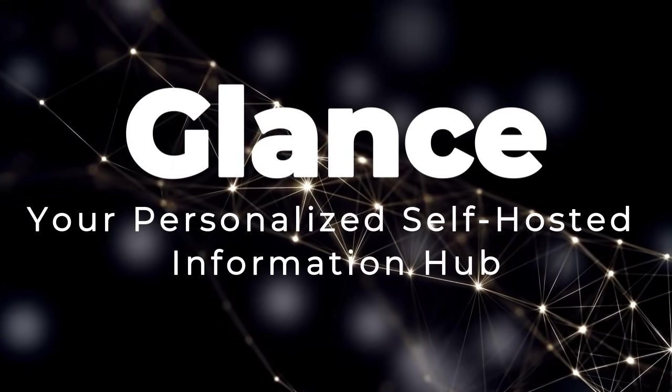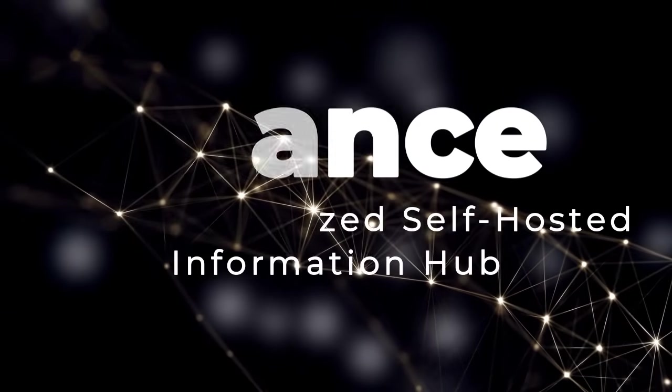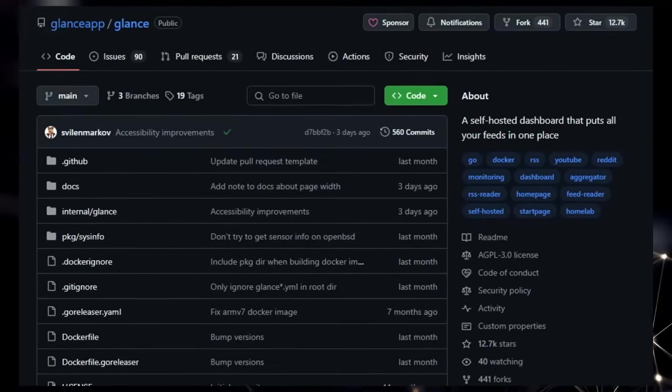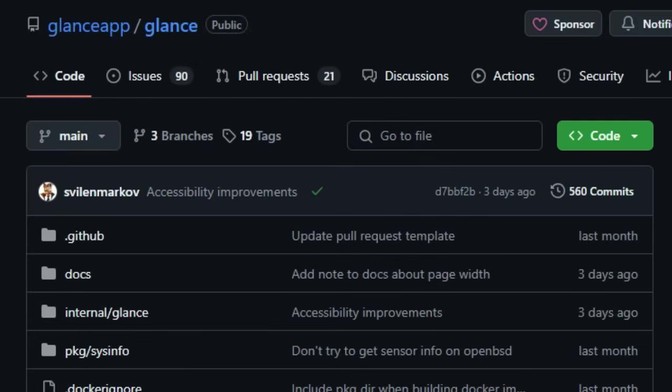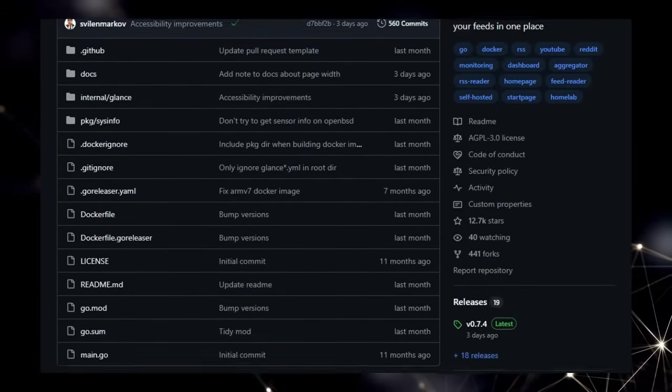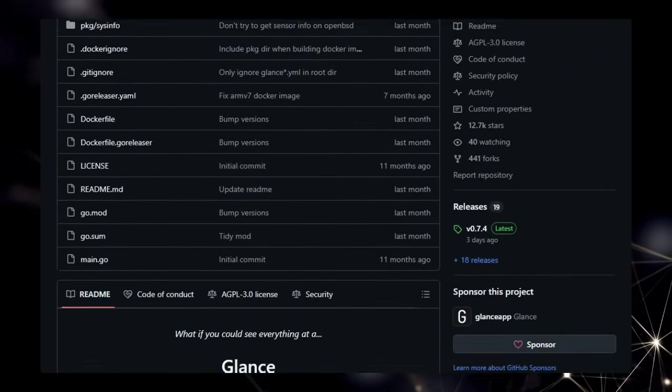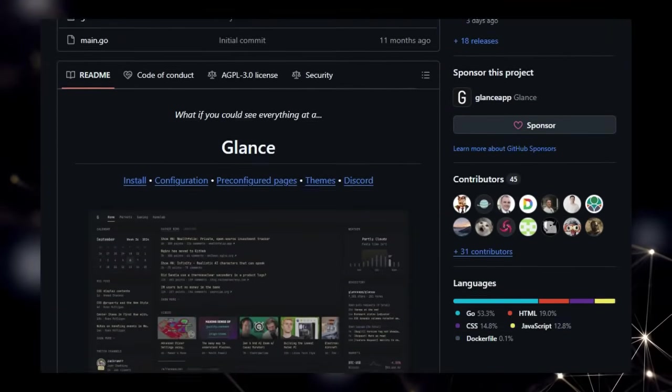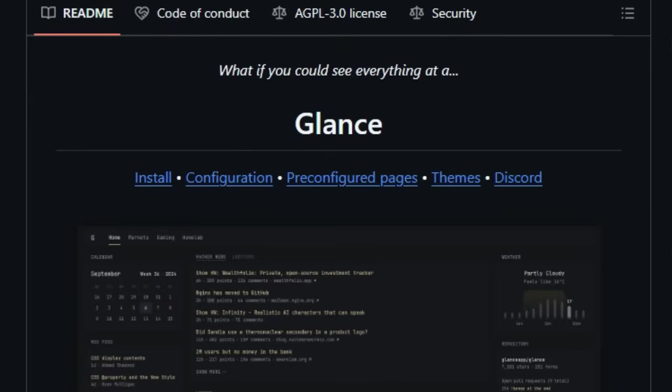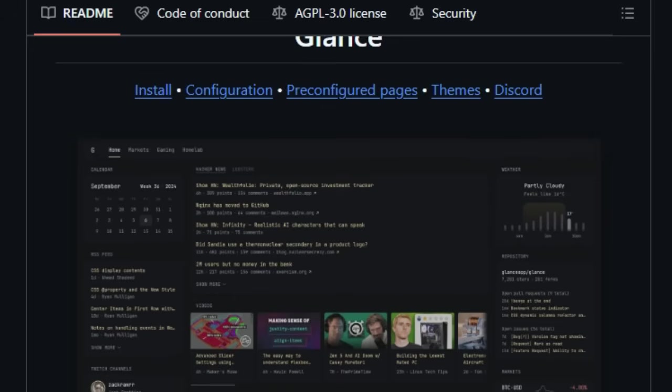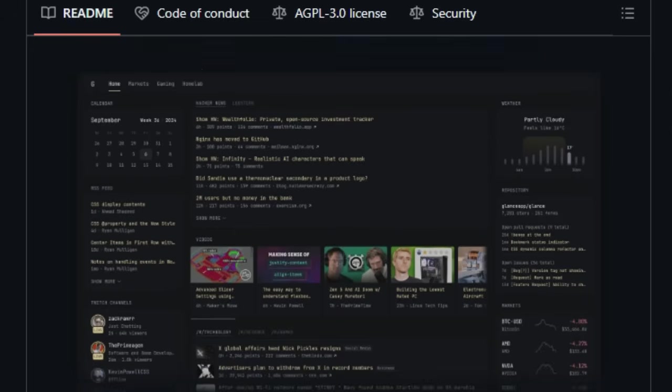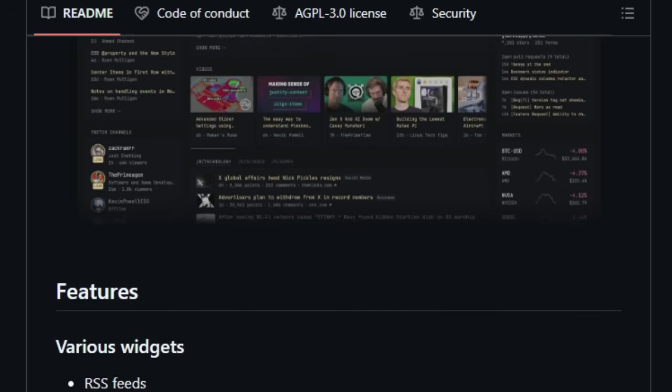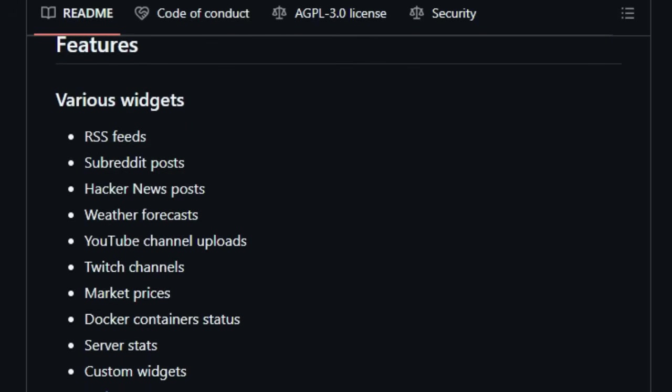Project number 8, Glance, your personalized self-hosted information hub. We're showcasing Glance, a project that stands out by offering a self-hosted dashboard designed to bring all your diverse online feeds into one convenient place. What makes Glance truly special is its ability to aggregate a wide array of content that you care about, from your favorite RSS feeds and subreddit discussions to hacker news headlines, weather updates, YouTube channel uploads, Twitch streams, and even real-time market prices. Unlike constantly switching between multiple apps and websites, Glance provides a unified view, saving you time and effort.